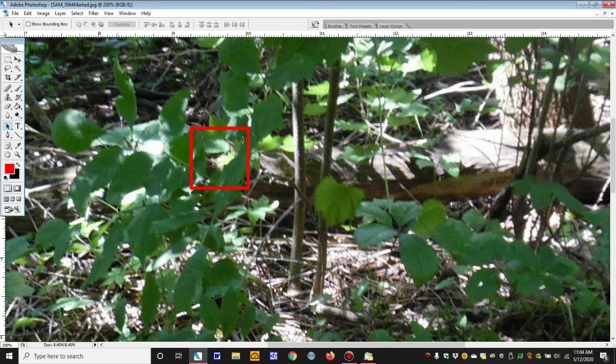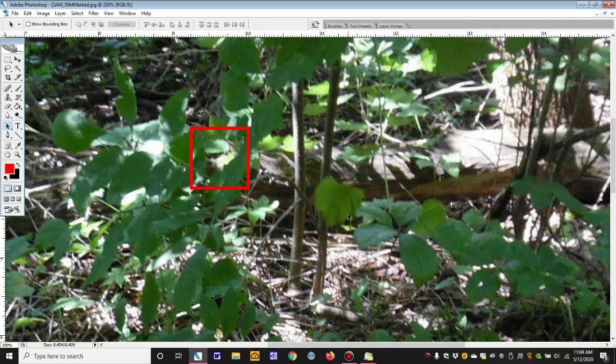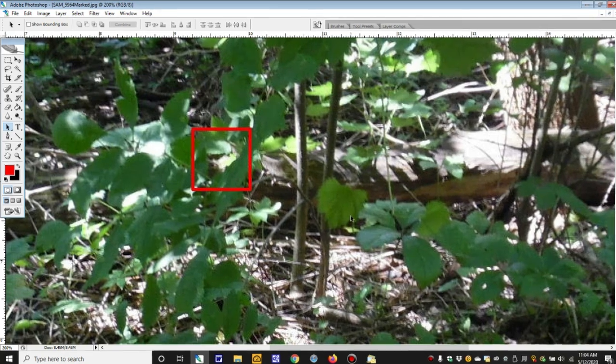I hope you have enjoyed this video and seeing the fairies within this photograph. Until the next time, take care.